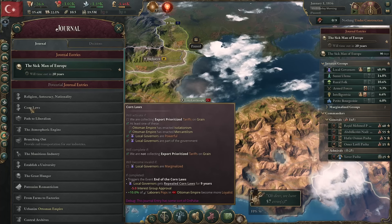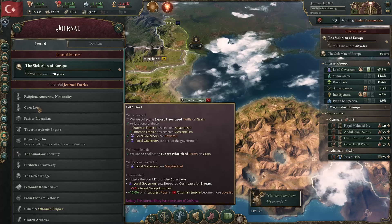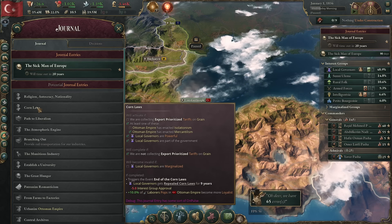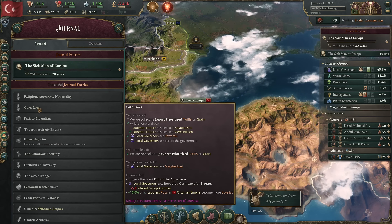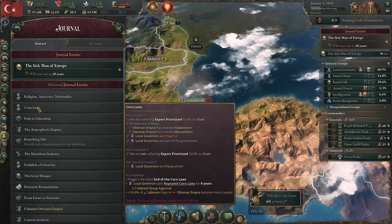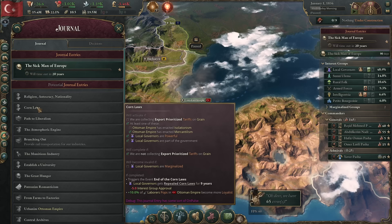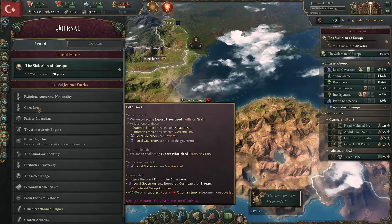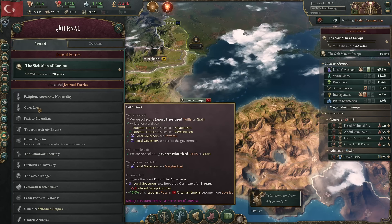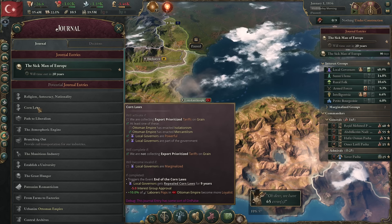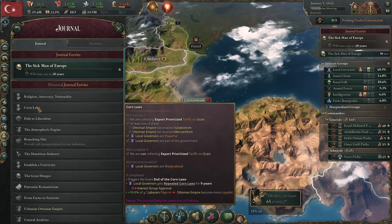Corn Laws — what is it and why are you going to use this? This is a journal entry that accomplishes something very specific and very powerful, but only for a certain subsection of countries. Let's talk through the requirements for Corn Laws before we talk about what it does, so that way you know if this is going to apply to the country you're trying to play. If it isn't, my recommendation is still to learn this anyway, because eventually you're probably going to play a country where Corn Laws is going to be useful.